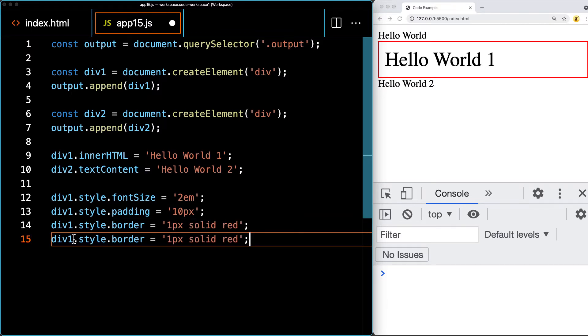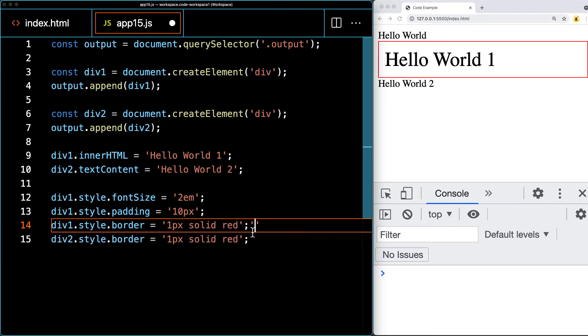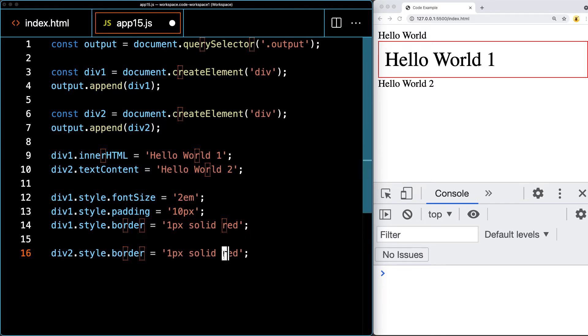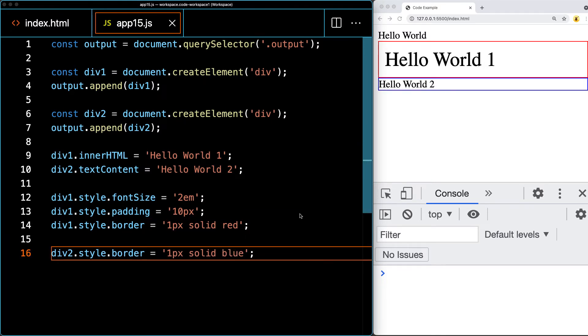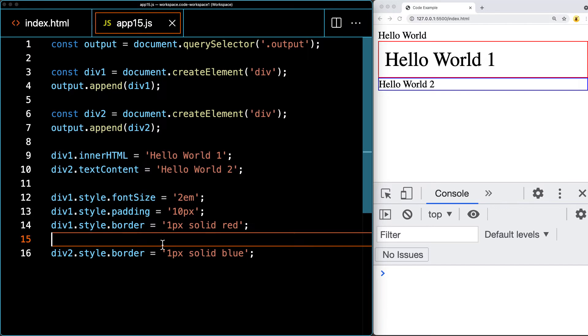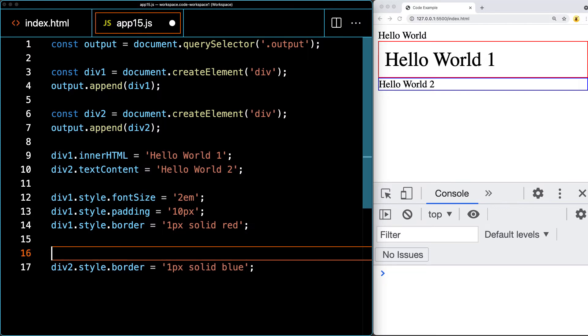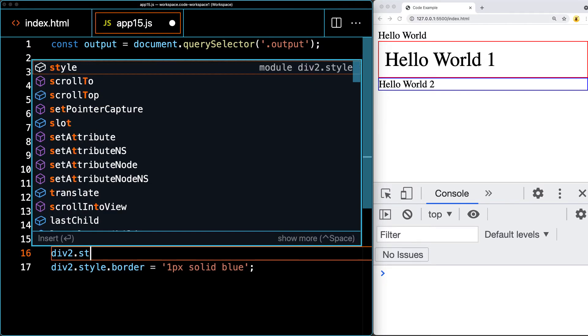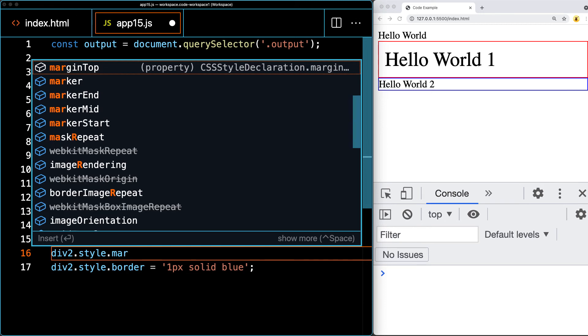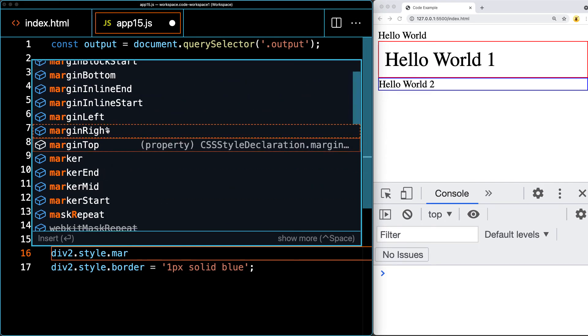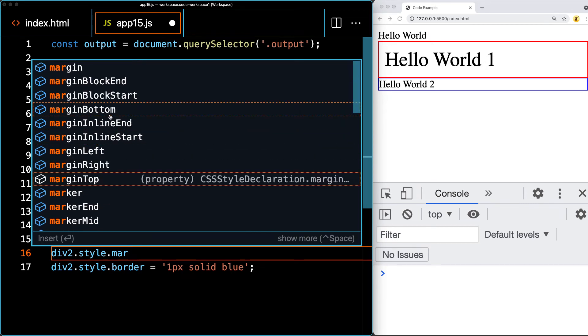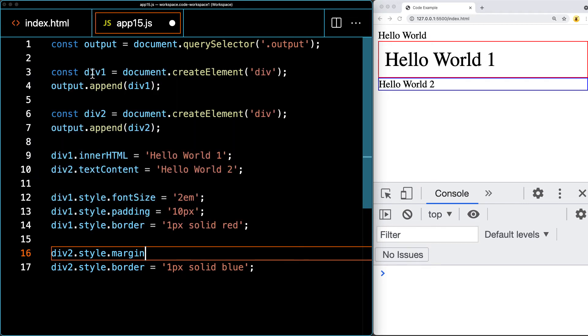Let's also do a border for the div two. For this element, setting a blue border. I'm going to add some margins for div two, style and margin. You can do margin top, as well as left, right, there's margin bottom, and then there's the shorthand for margin for all the way around.